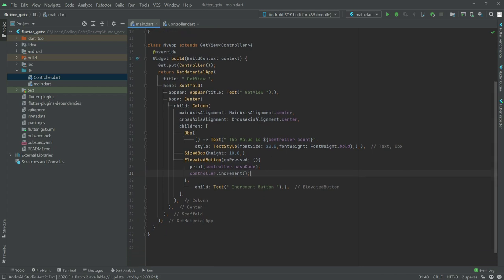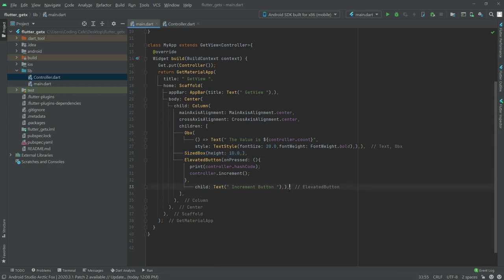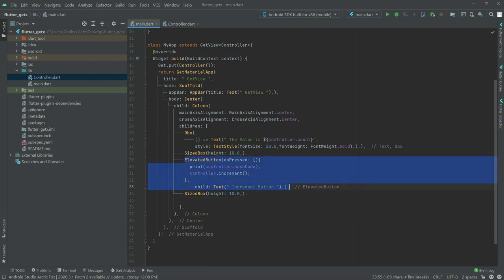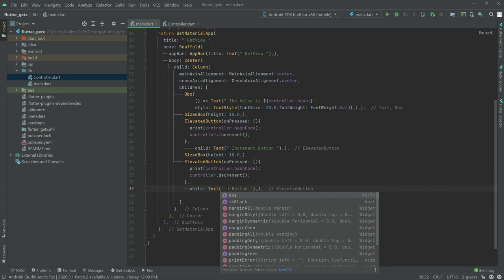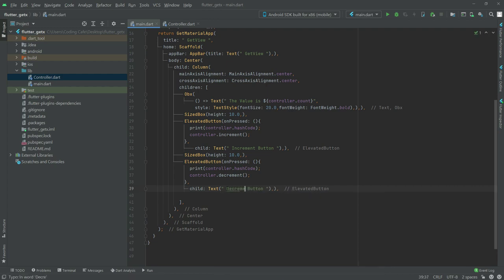For the decrement button, copy the SizedBox and the ElevatedButton and paste them below. Then rename the label to 'Decrement Button' and change the onPressed to call controller.decrement(). That's all the code for GetView.